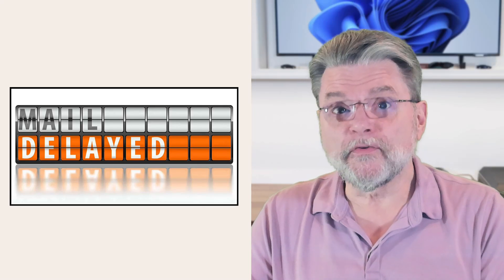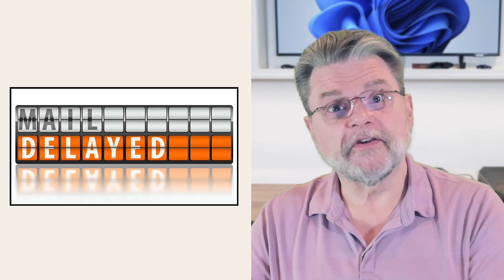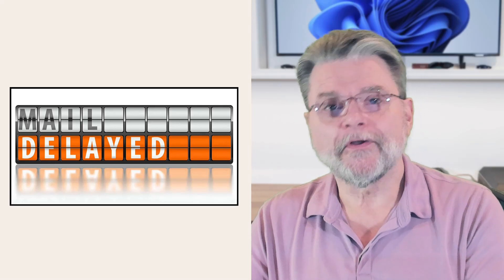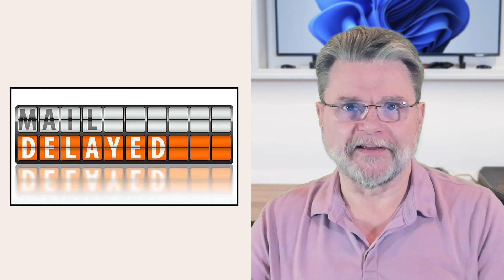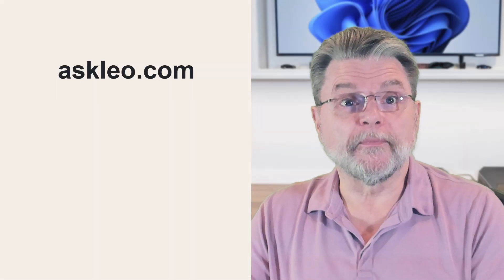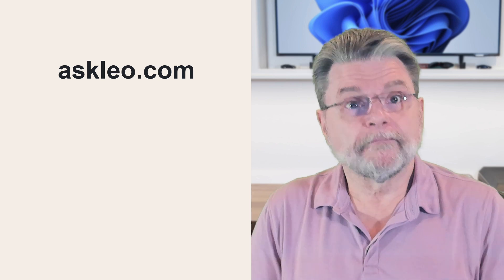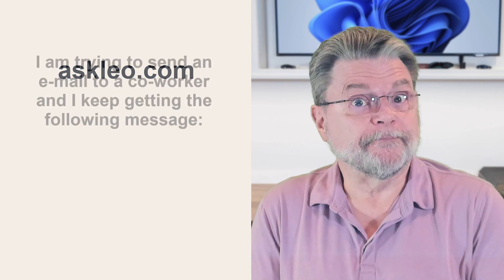Why am I getting a delivery status notification delay on an email I sent? Hi everyone, Leo Notenboom here for Askleo.com. Here's the question.